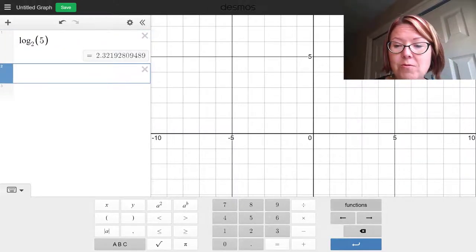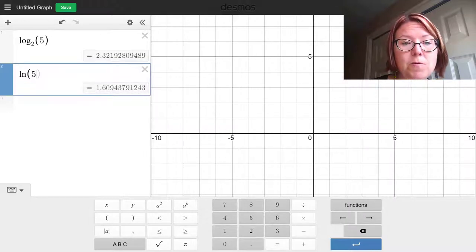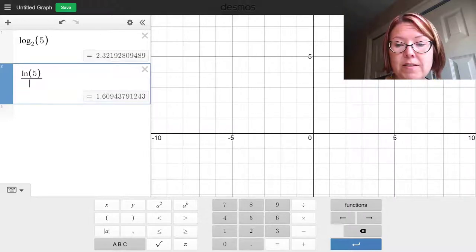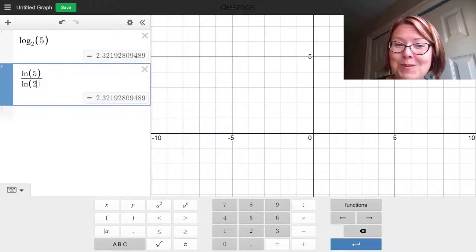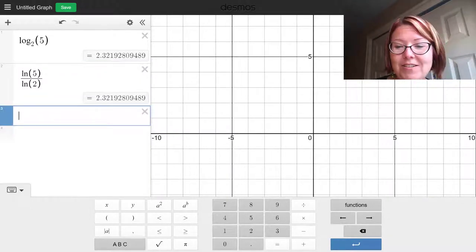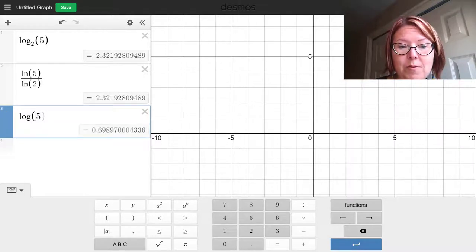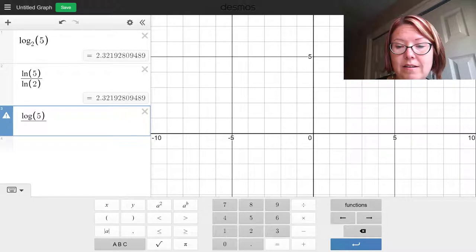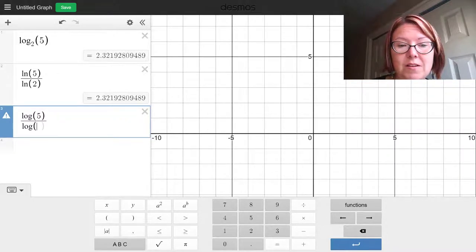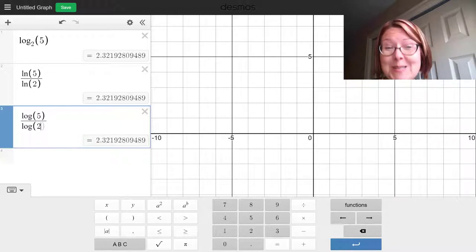Notice that I could also do natural log of 5, move outside of the parentheses, divided by natural log of 2, which gives me the same thing. Or I could use the function menu for log of 5, move outside the parentheses, divided by log of 2. All three of those give us the same result. So that's the change of base formula.